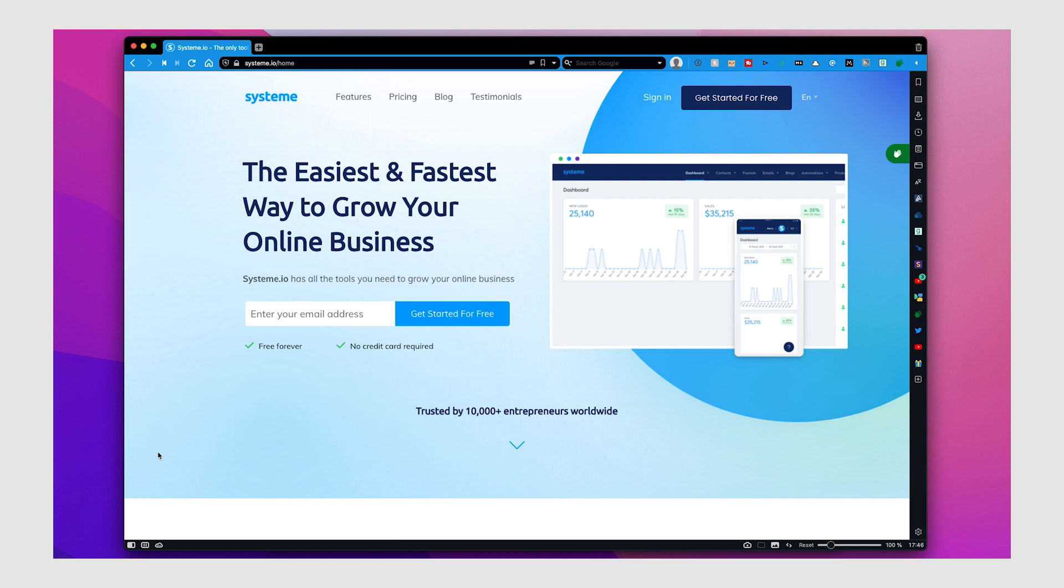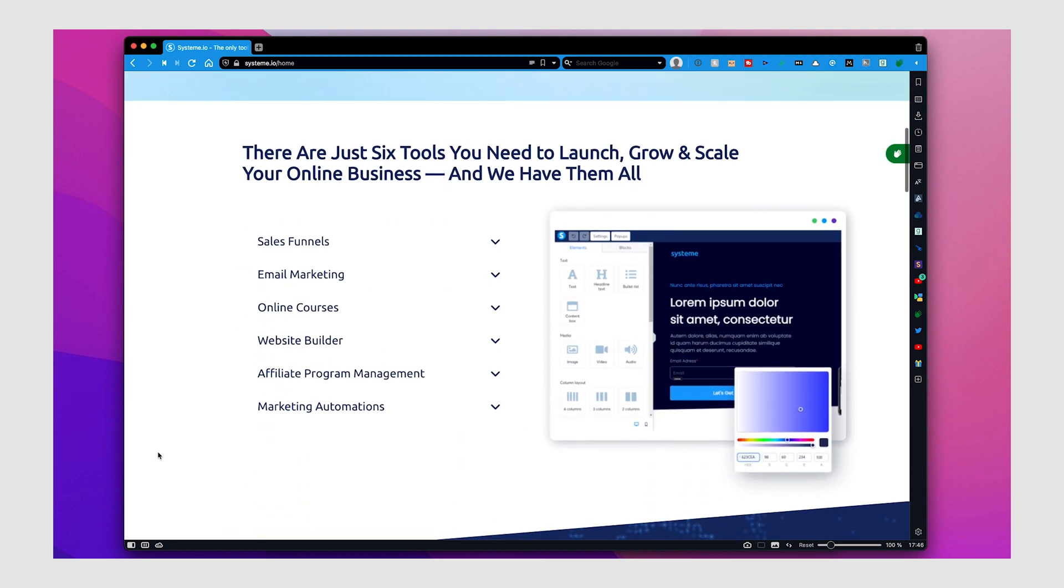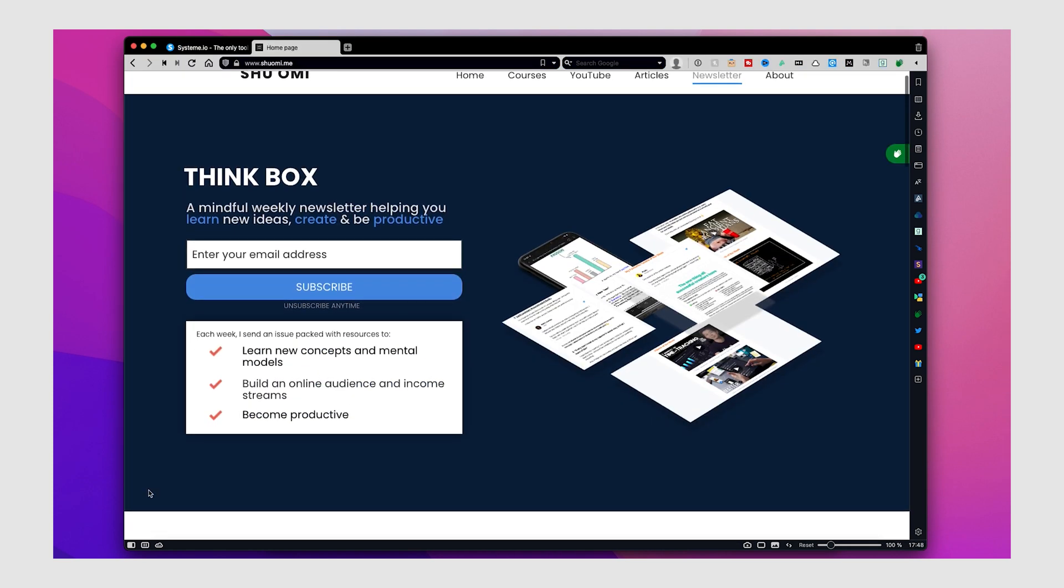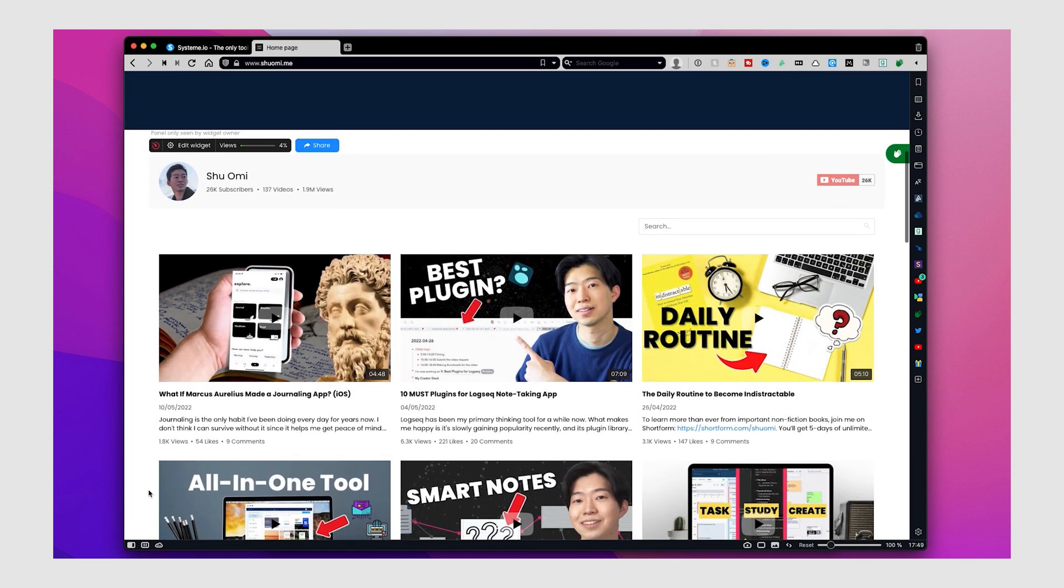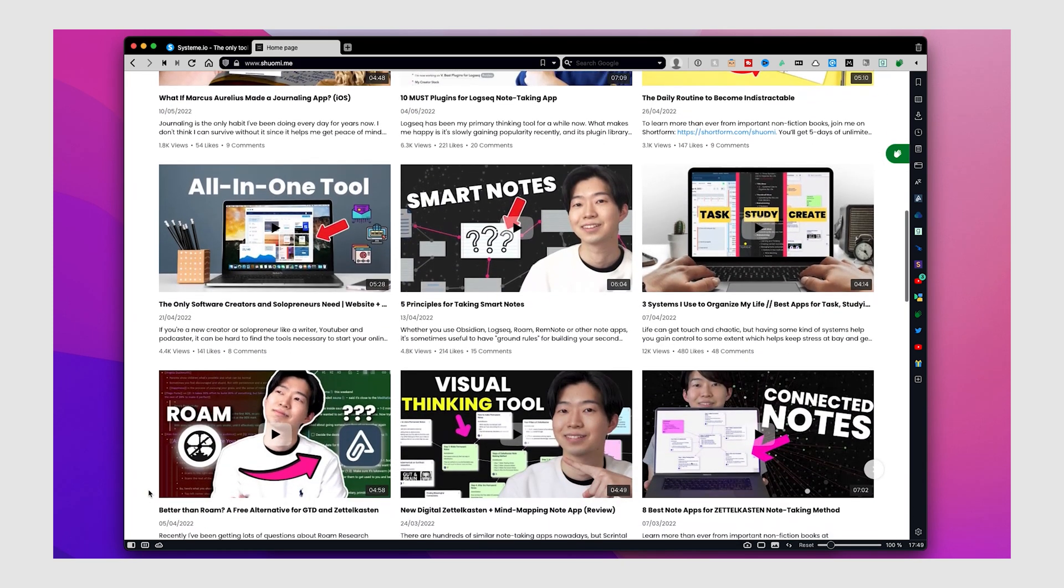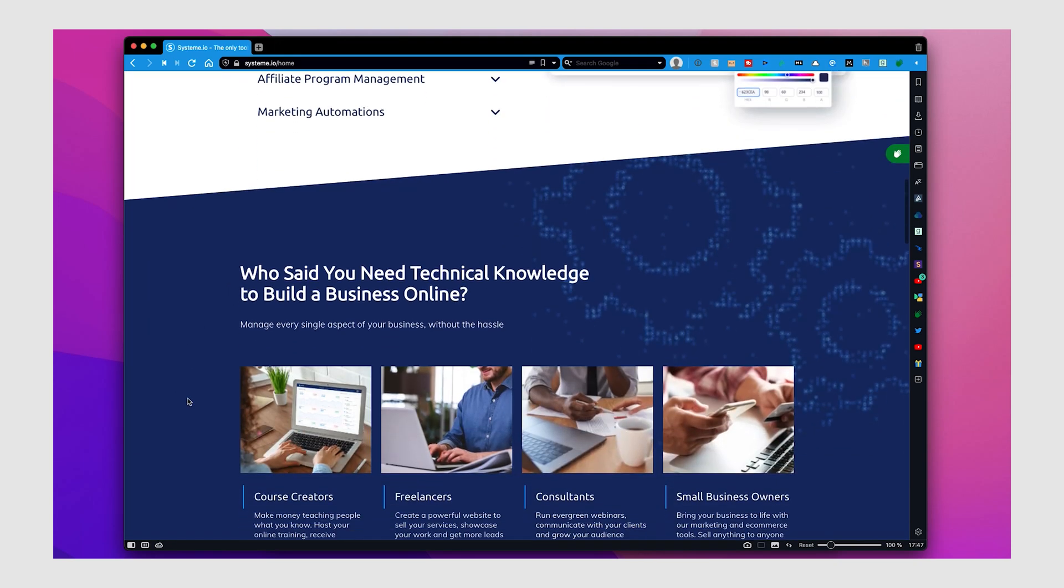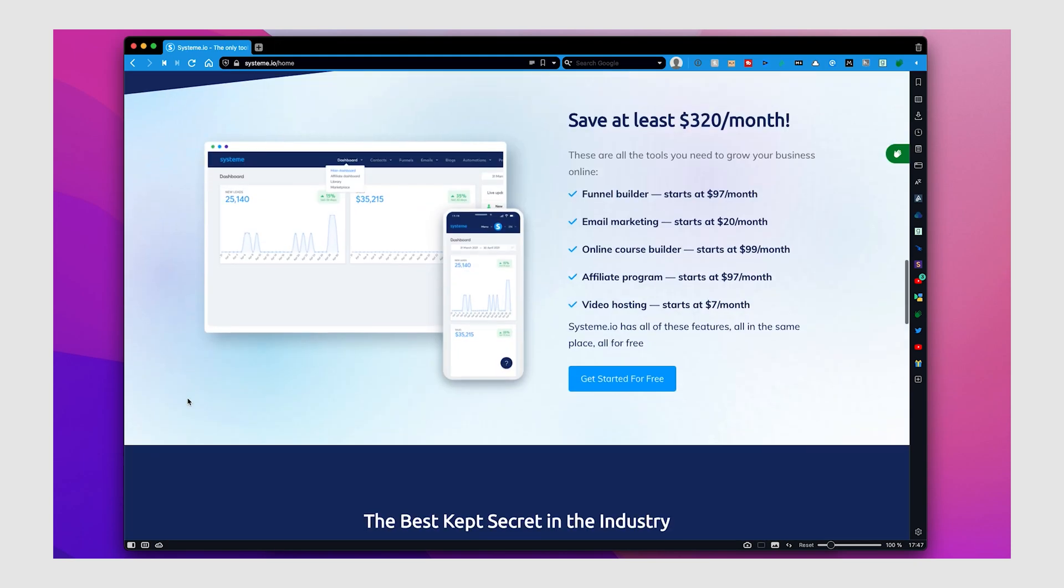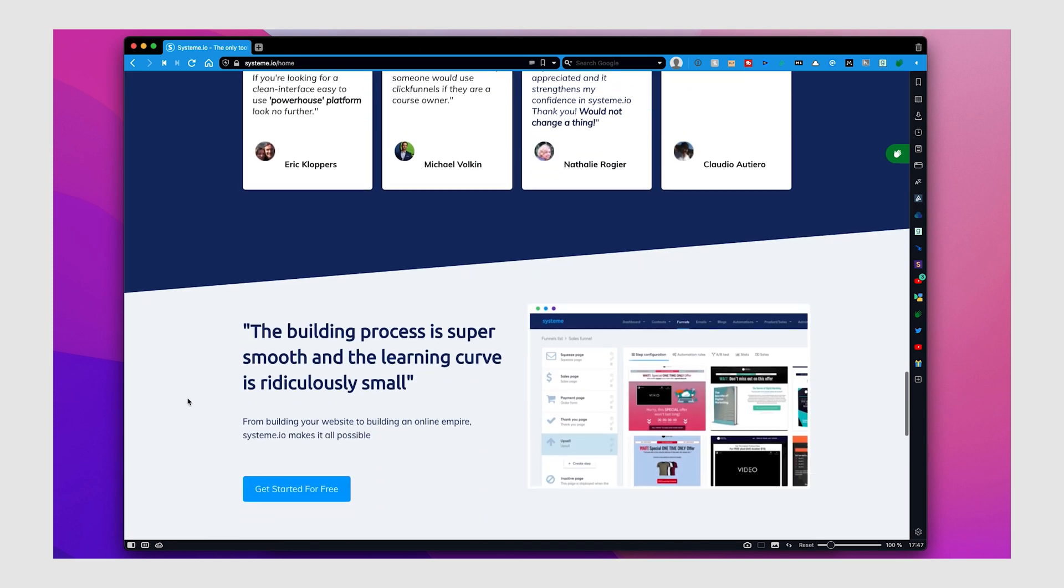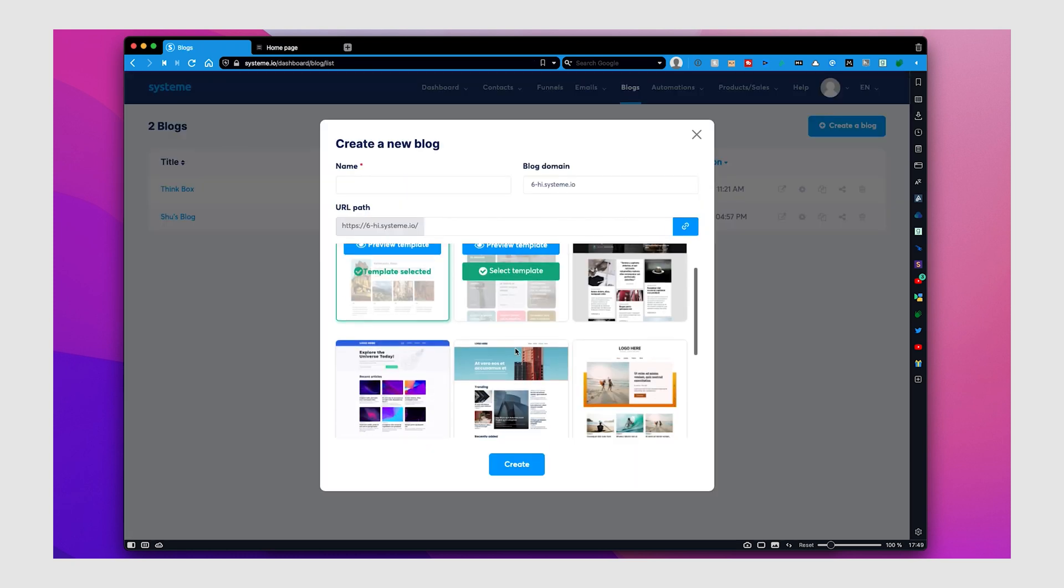The second one is System. This is actually my favorite one and the one I use for my own website. If you're a creator or want to build your own online business, System is the one for you. Not only it lets you build a website without coding, it comes with email marketing tools, online course builder, sales funnels, and so on. All of which are crucial for creators.